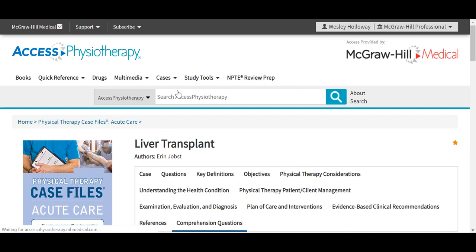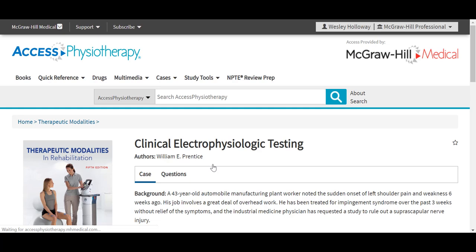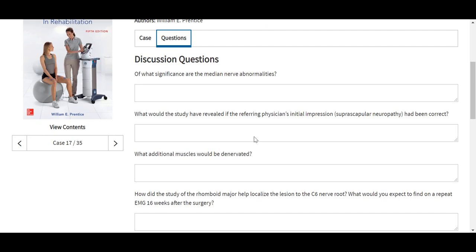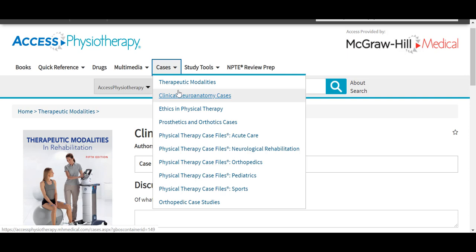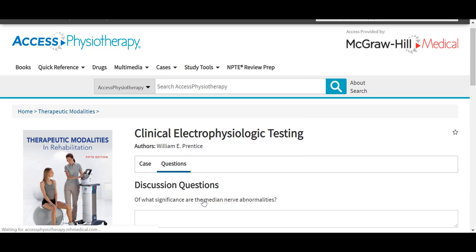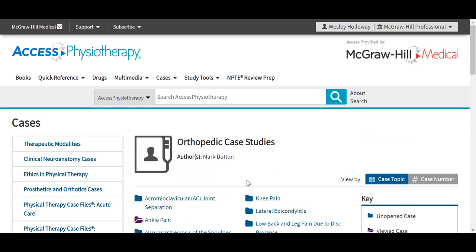These cases are organized a little differently from what we saw in the Case Files series, but we are presented with this case overview and also our series of questions. Also under the cases tab, you'll see other cases based off of different texts, including clinical neuroscience, auto anatomy, ethics, and physical therapy cases, as well as cases in orthopedic case studies and prosthetics and orthotics cases. So some really great, dynamic content and a variety of real-life patient scenarios to apply concepts learned in physical therapy.